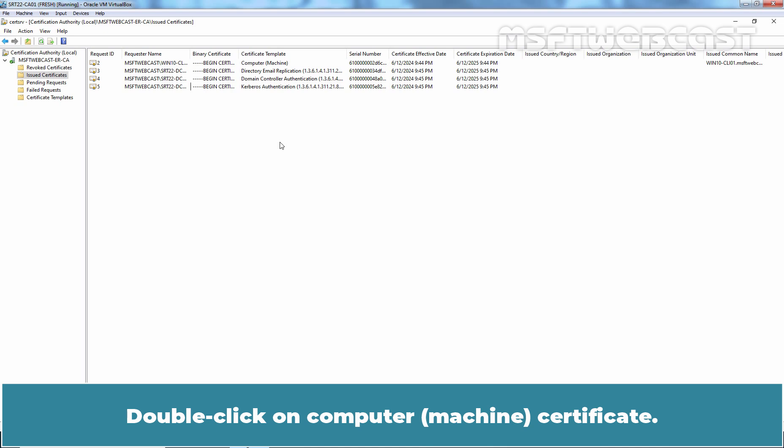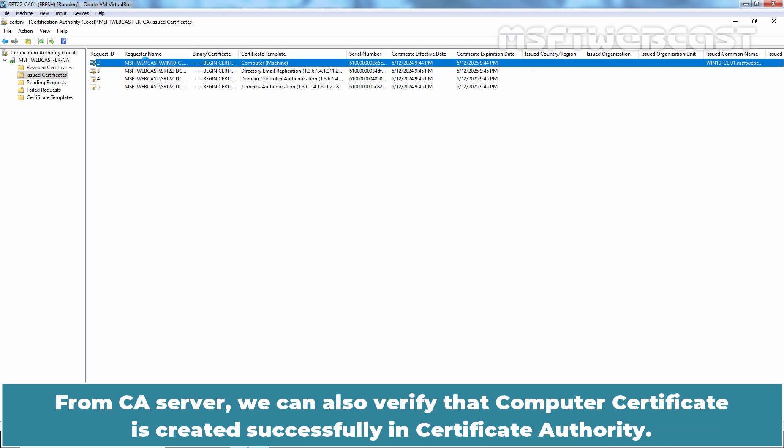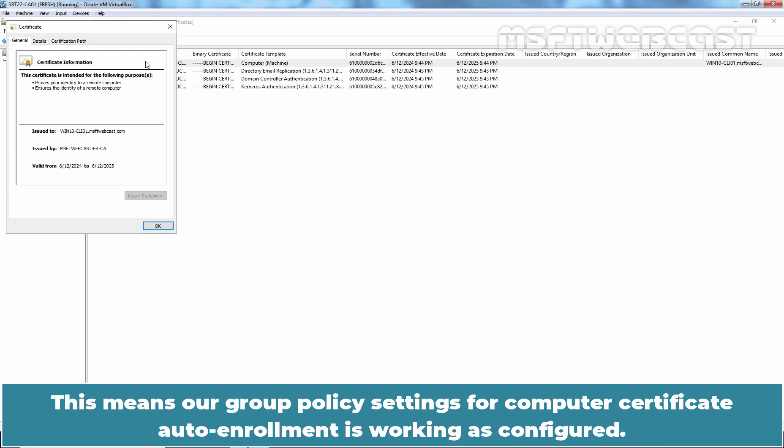Double-click on computer certificate. From CA server, we can also verify that the computer certificate is created successfully in the certificate authority. This means our group policy settings for computer certificate auto-enrollment is working as configured.